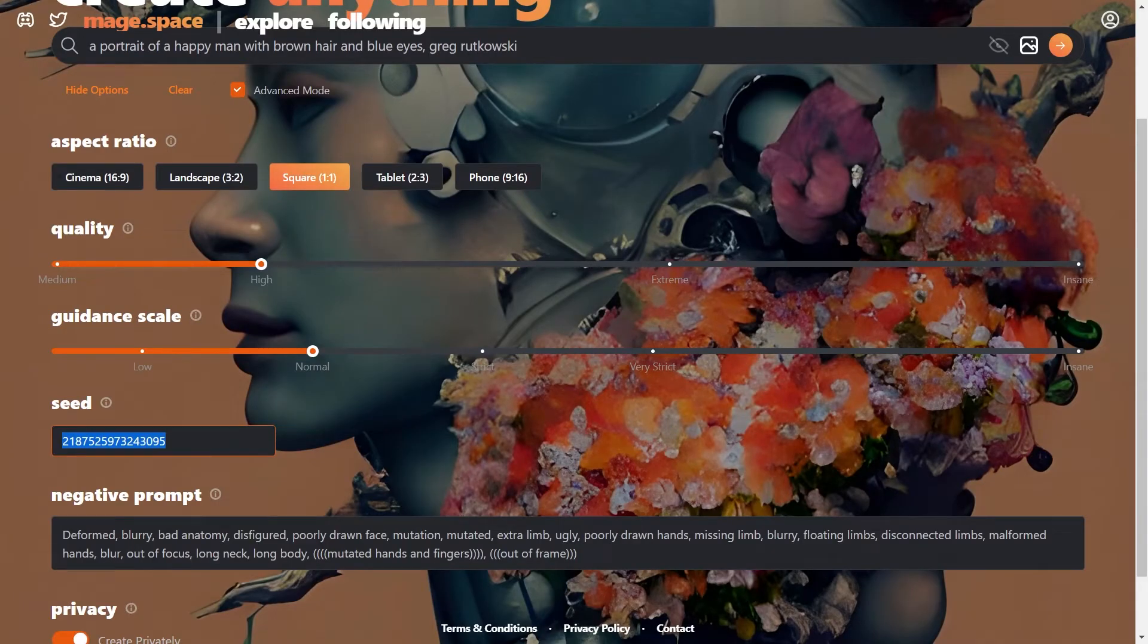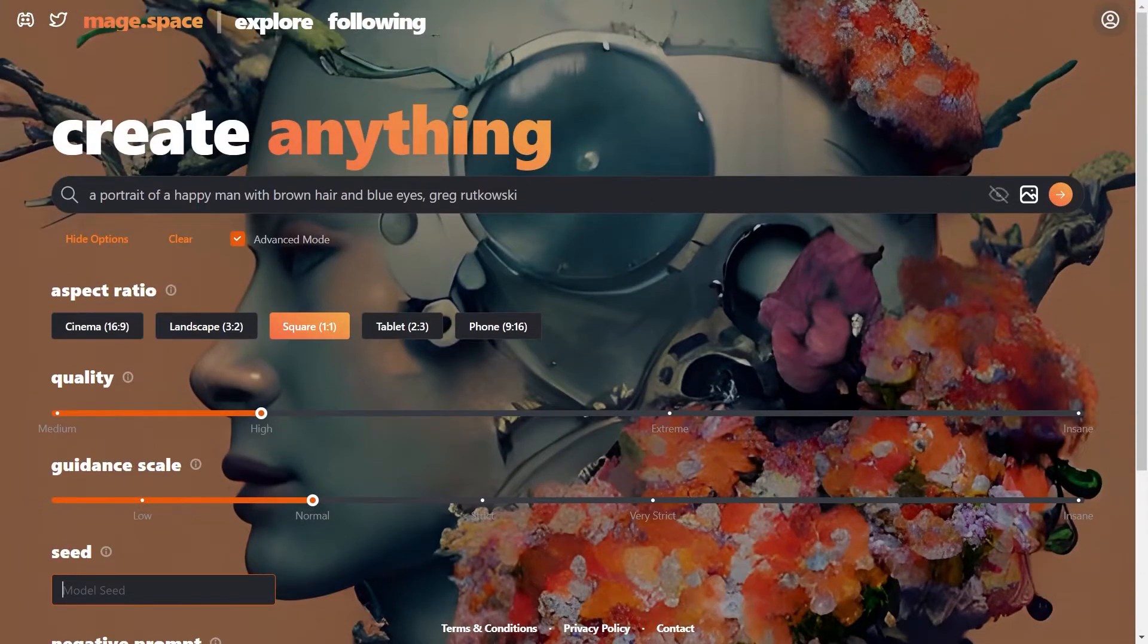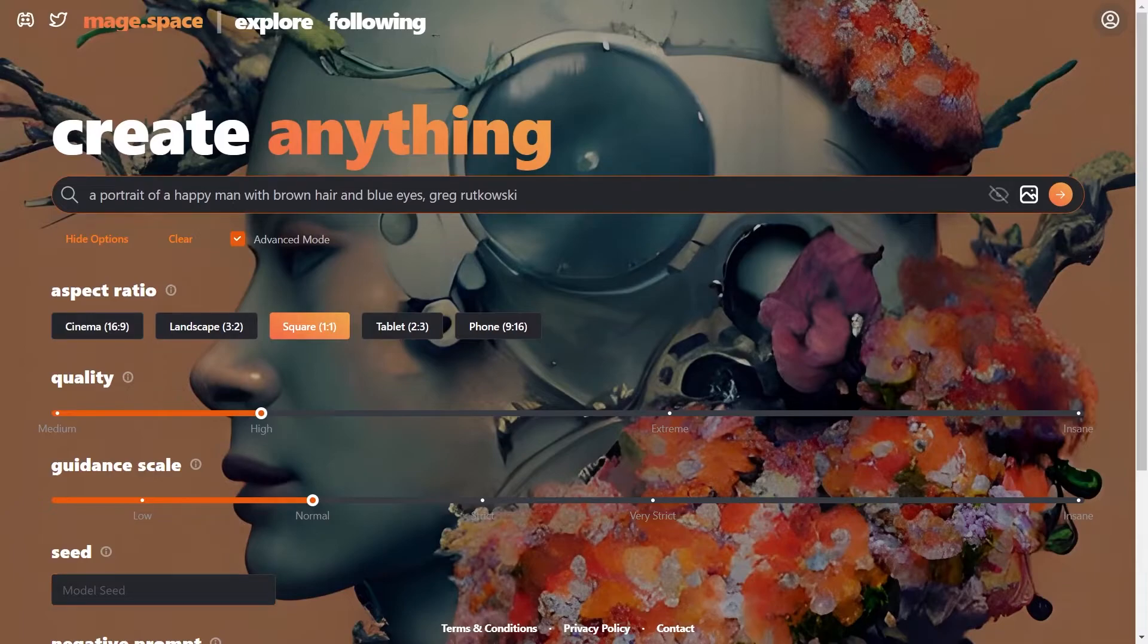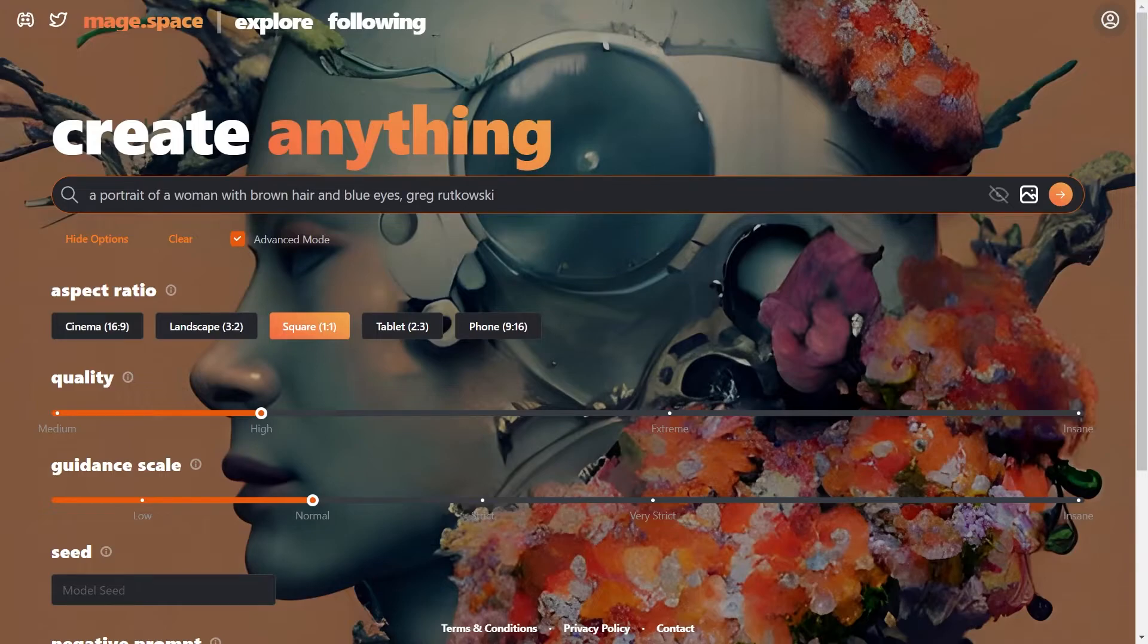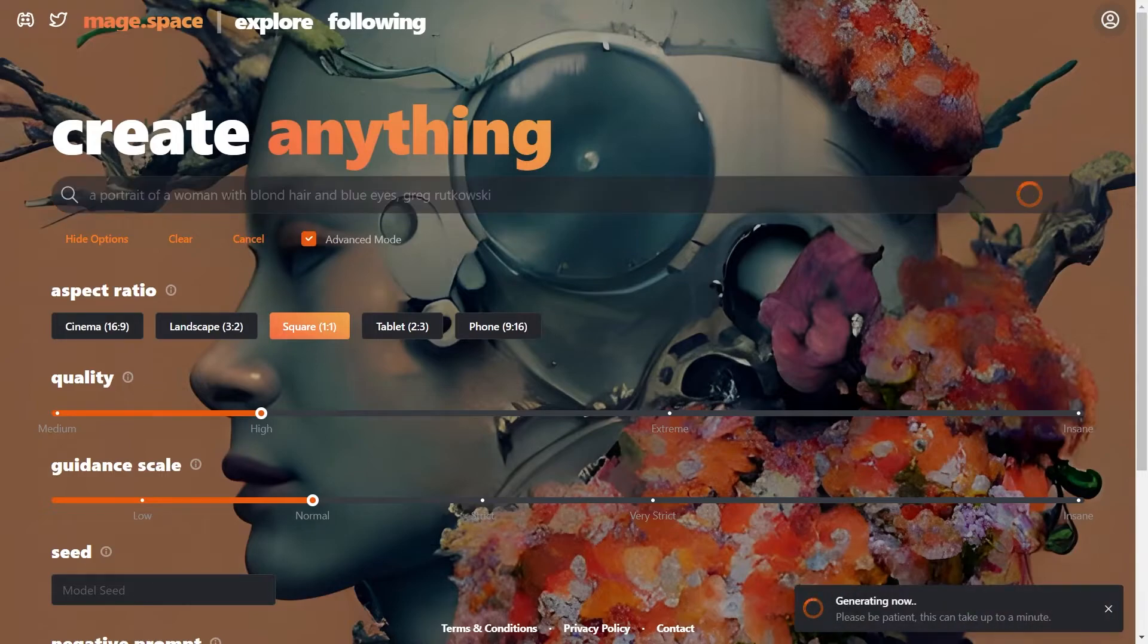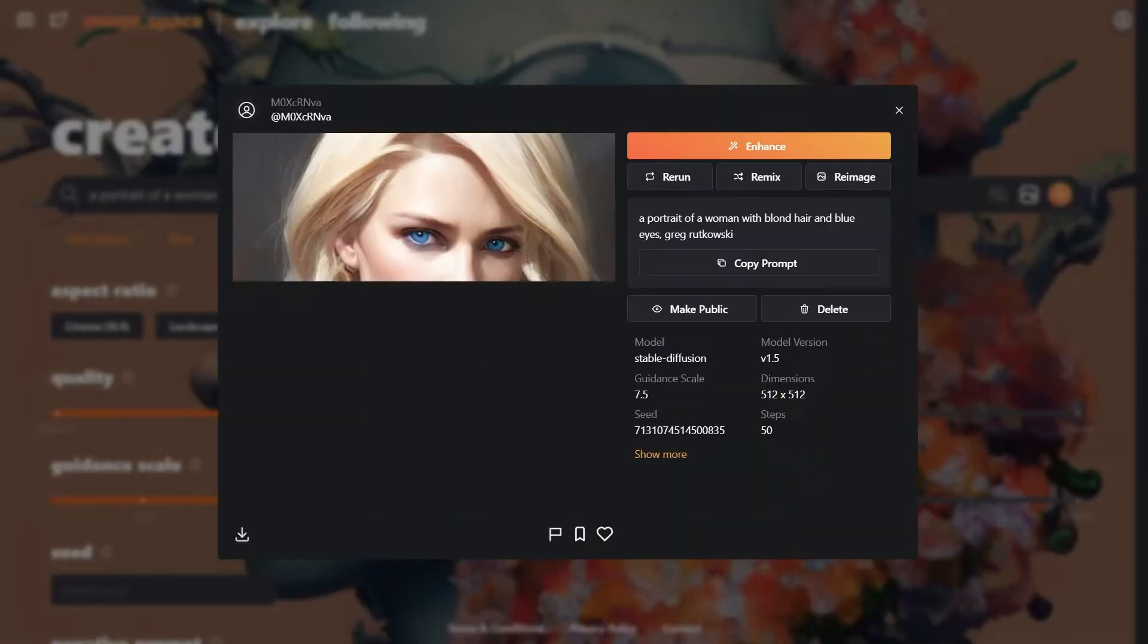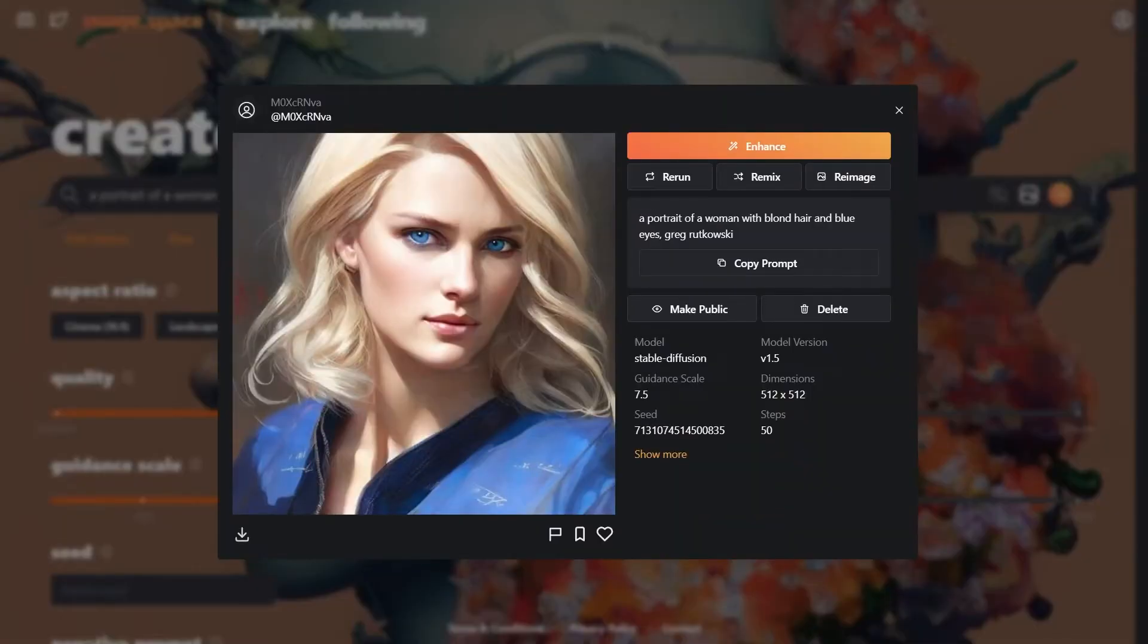Now we will clear the seed field and move on to the next character. Now the second character. A woman with blonde hair and blue eyes. There we go.